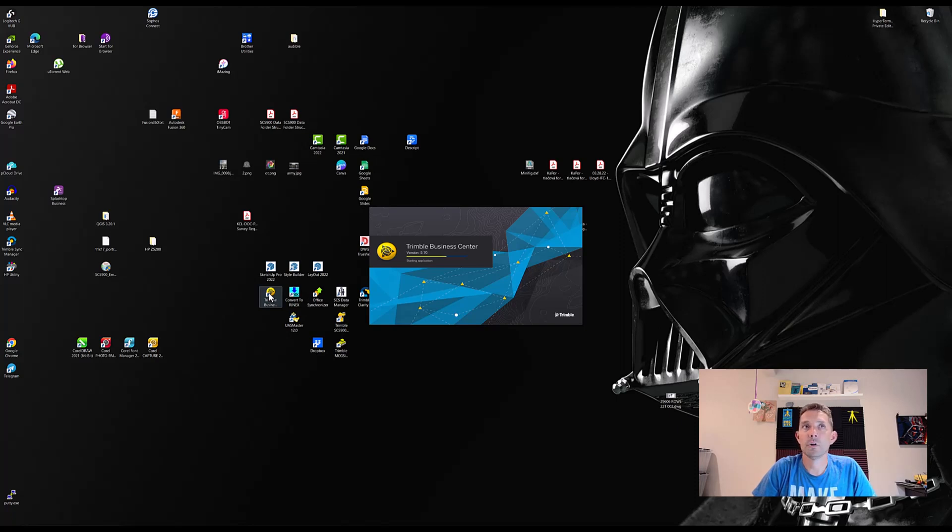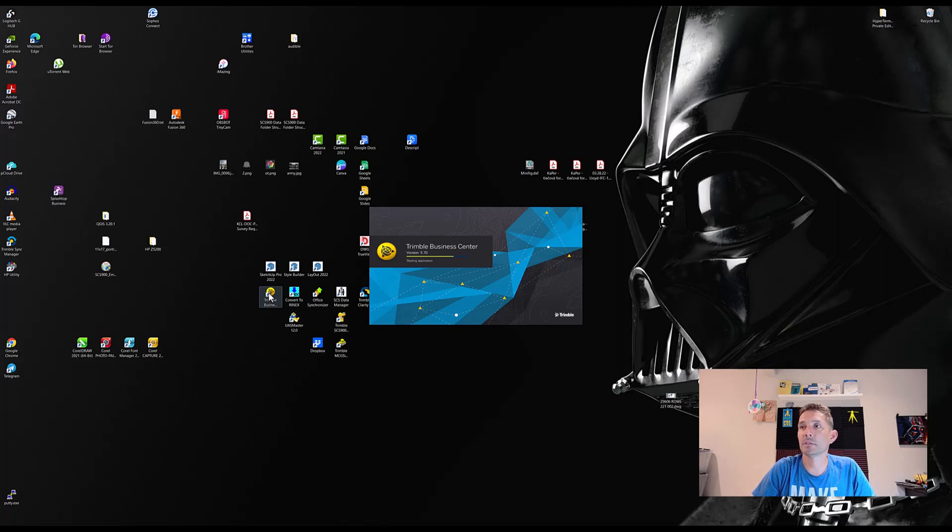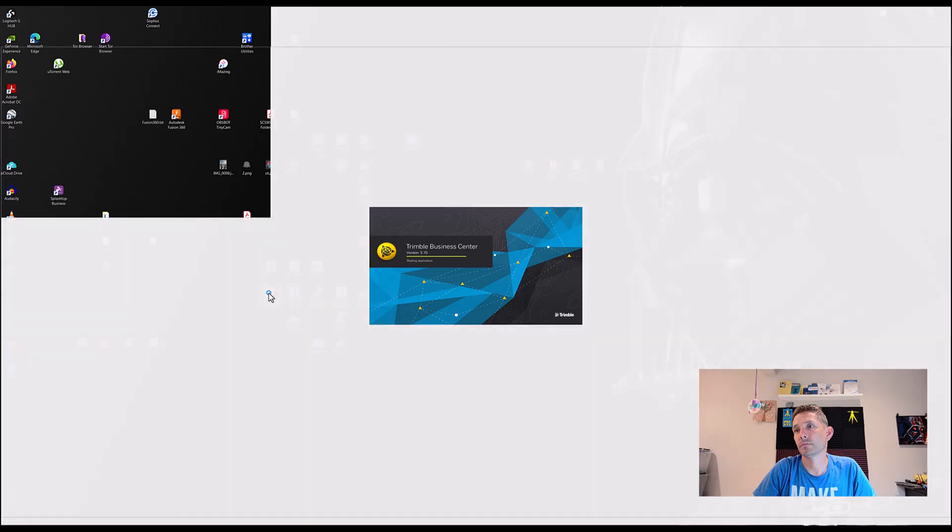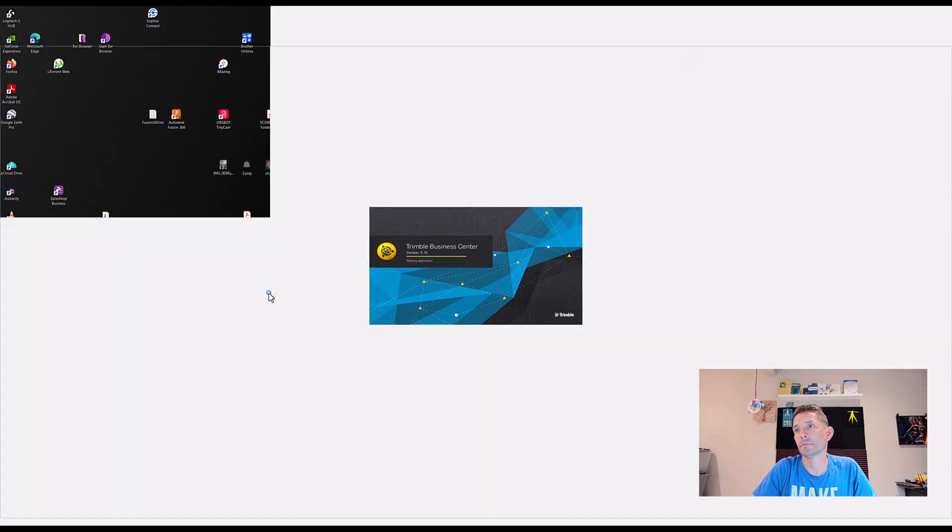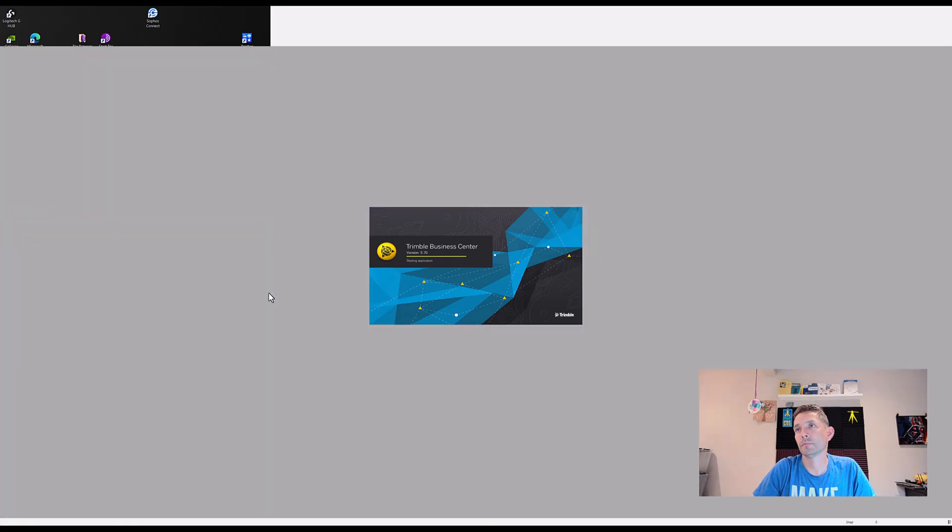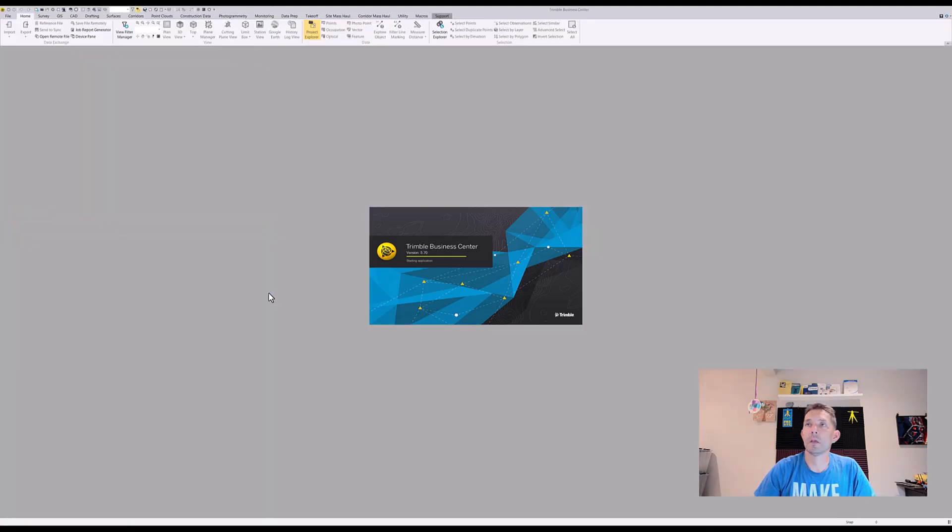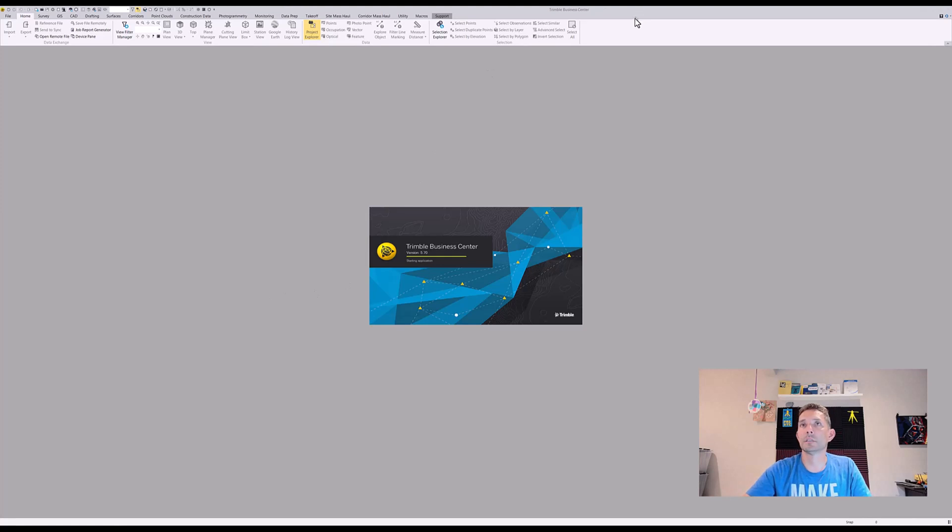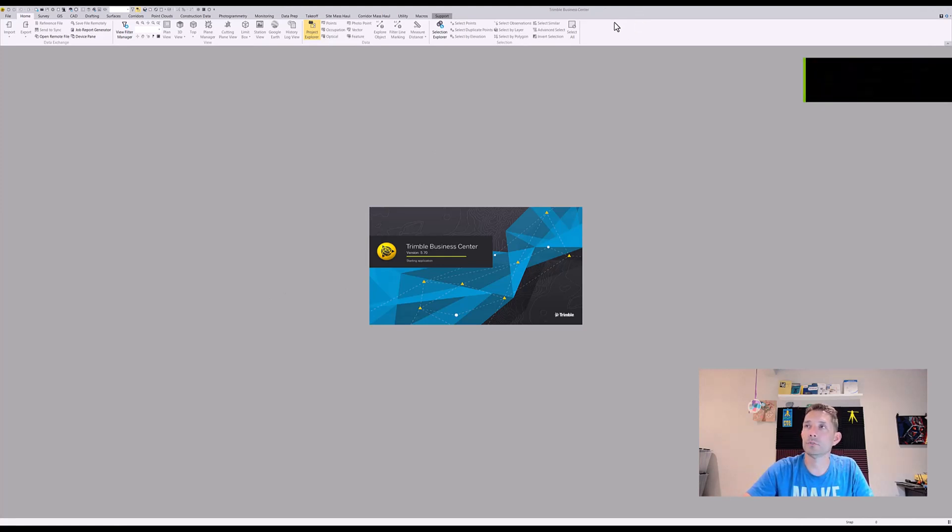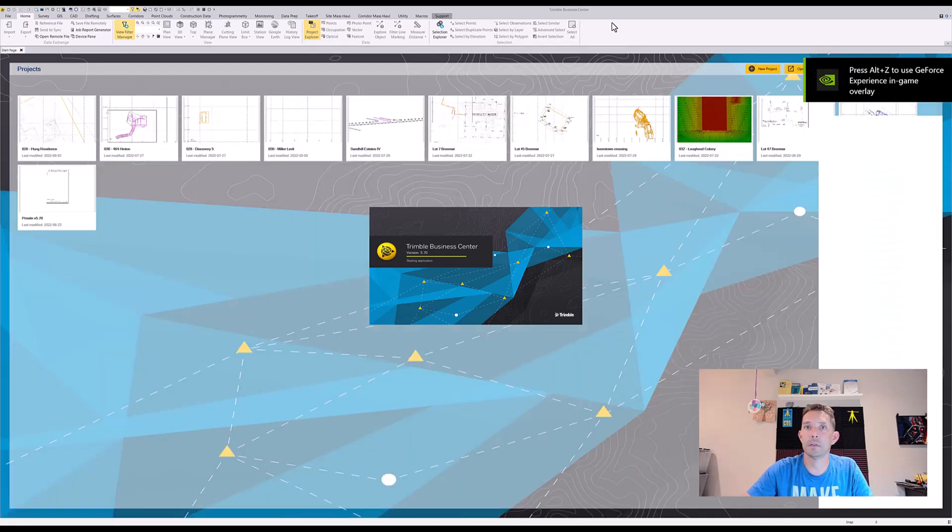All in all, the installation took us about nine to ten minutes. Now let's see what we can do. Okay, Business Center started. I'm just going to go to Support and hit About to confirm that it's 5.70.1.